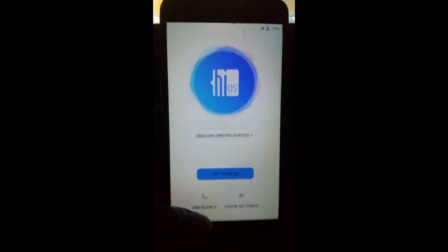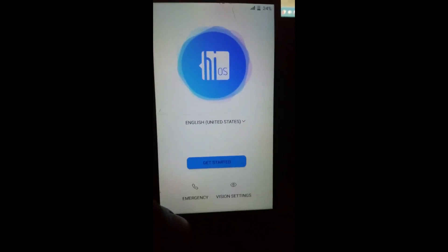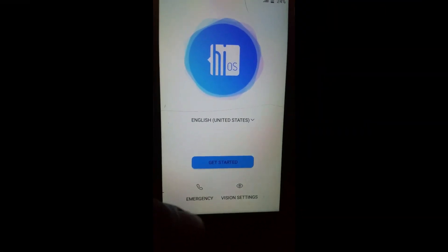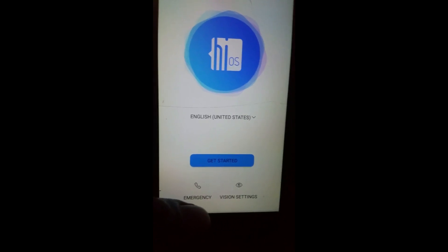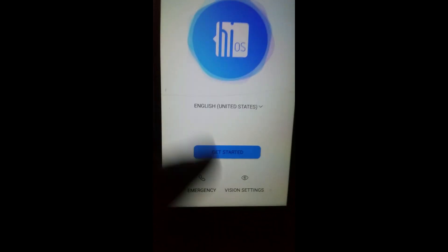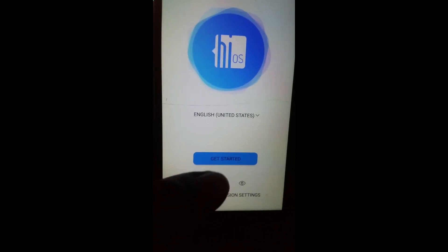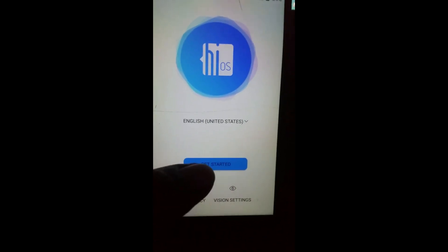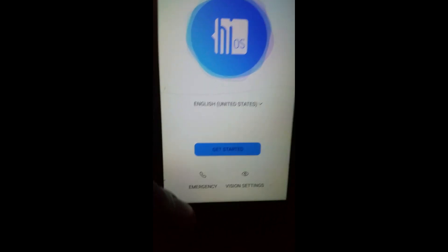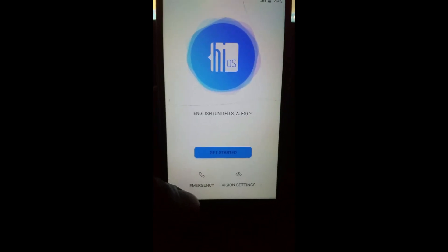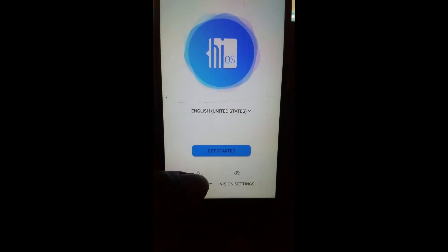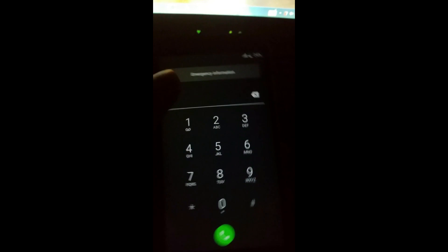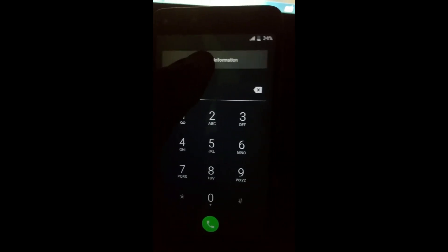First, what you need to do is download Quick Shortcut Maker and send it to your SD card. Now go here and click on Emergency, then go ahead and at the top click two times.